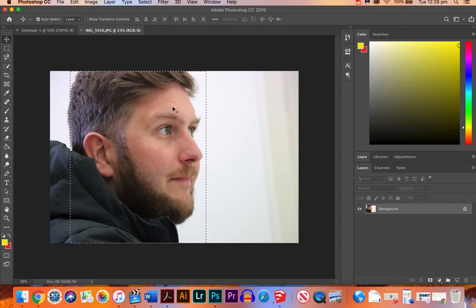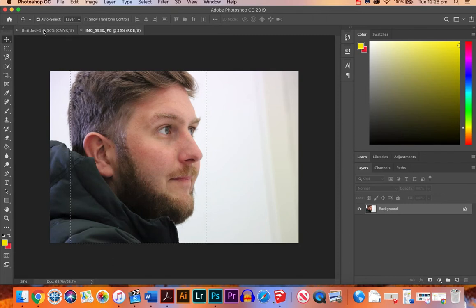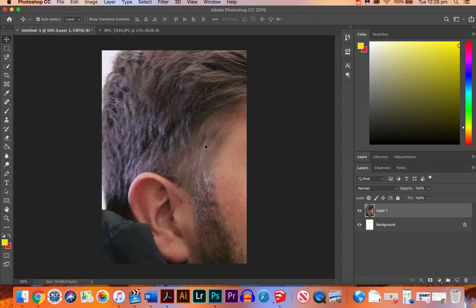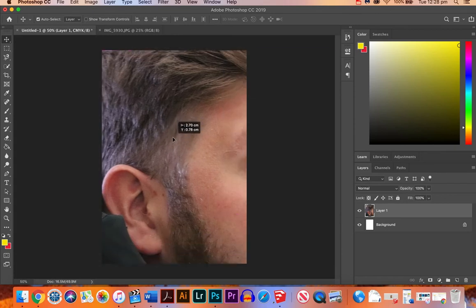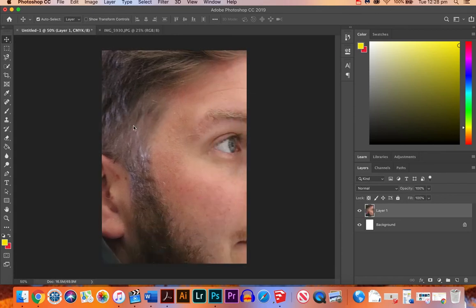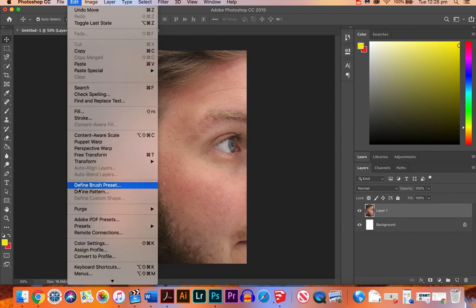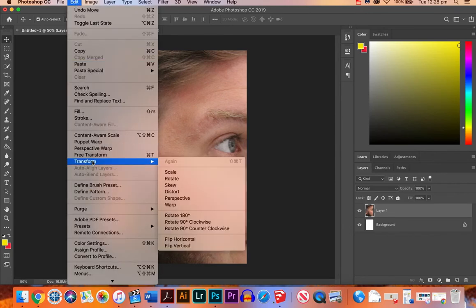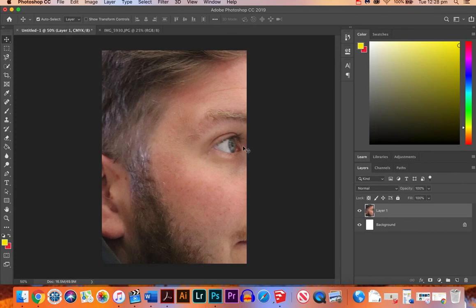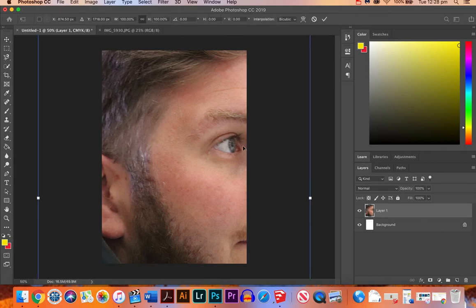I'm then going to press CMD C for copy and CMD V onto our blank area. Now as you can see, it's way too big. So what we need to do is change the size. We can do it either by clicking Edit and Transform and Scale, or Edit Free Transform, or the shortcut is CMD T.